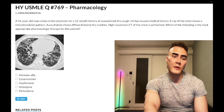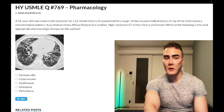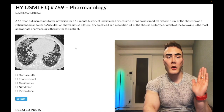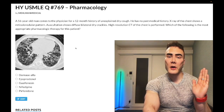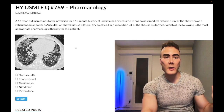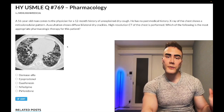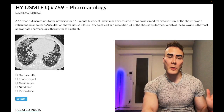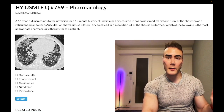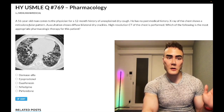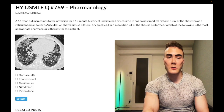This x-ray is showing us the honeycombing. Don't confuse reticulonodular honeycombing with idiopathic pulmonary fibrosis with reticulogranular, which means NRDS in premature neonates.